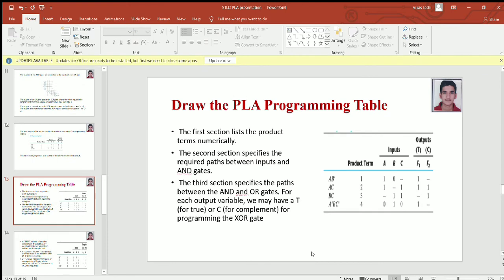Now let's understand how to draw the PLA of the given example. A PLA programming table has three sections. The first section lists the product terms numerically: first, second, third, and fourth. The second section specifies the required path between inputs and AND gates. The third section specifies the path between AND and OR gates. For each output variable we may have a T for TRUE or C for programming these OR gates.